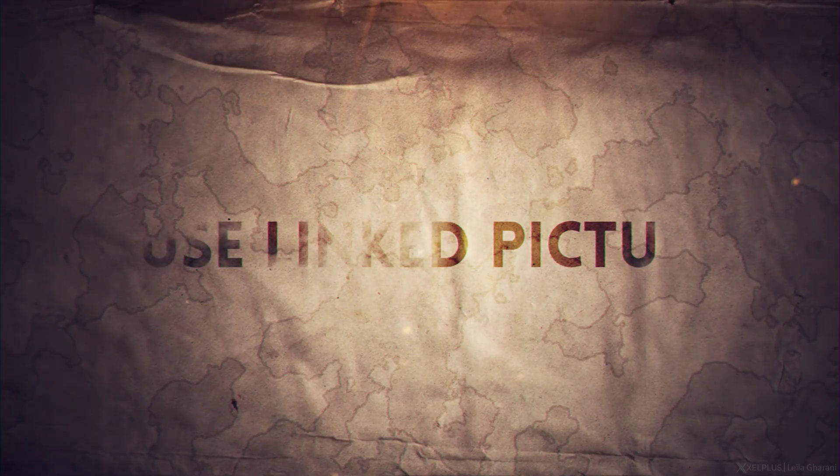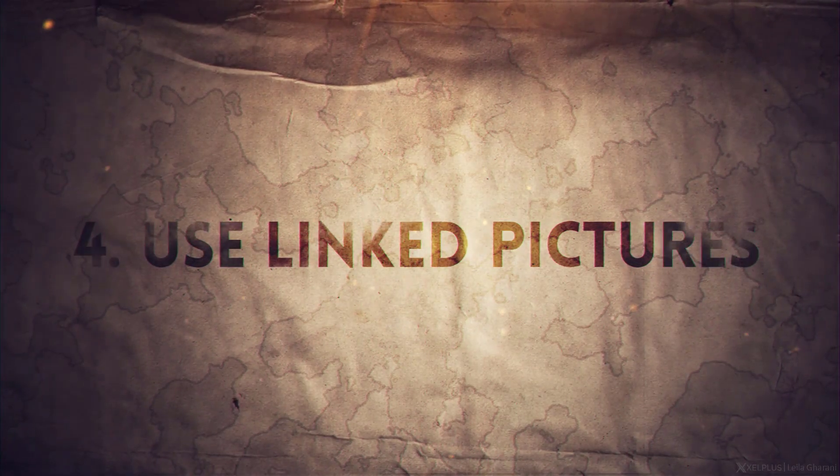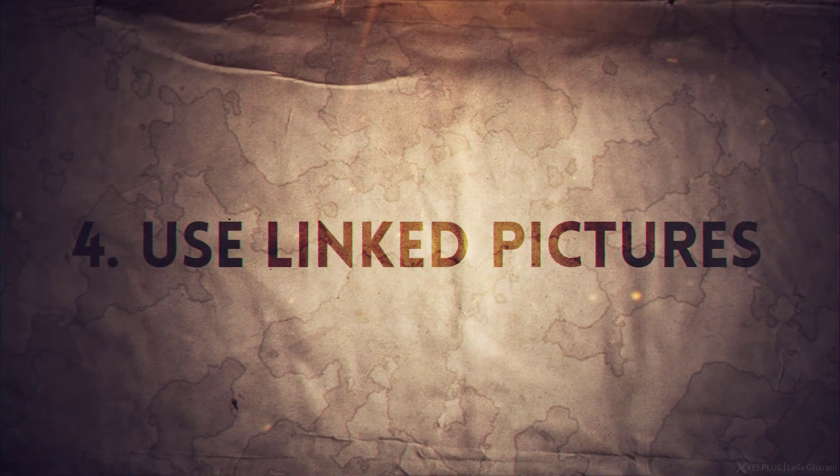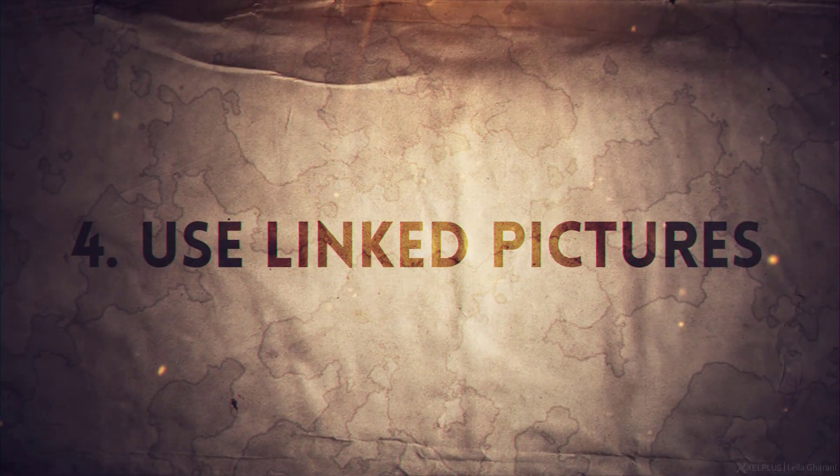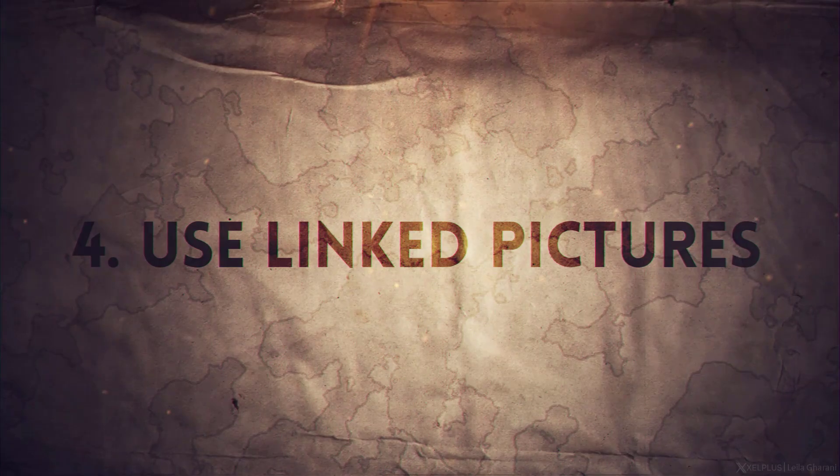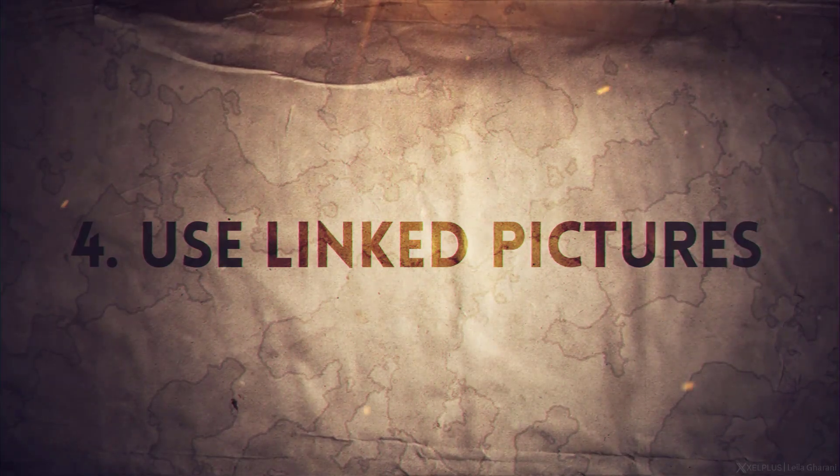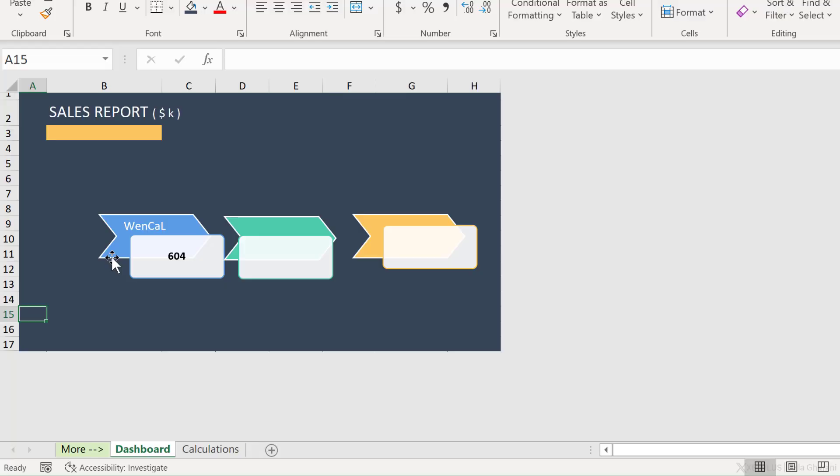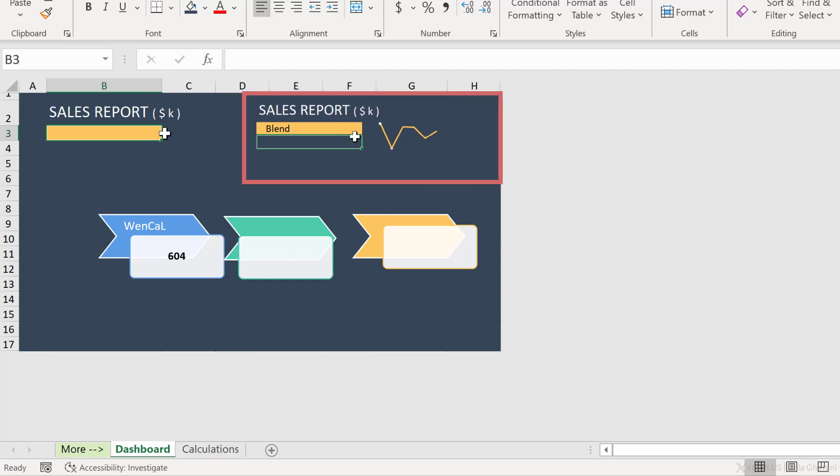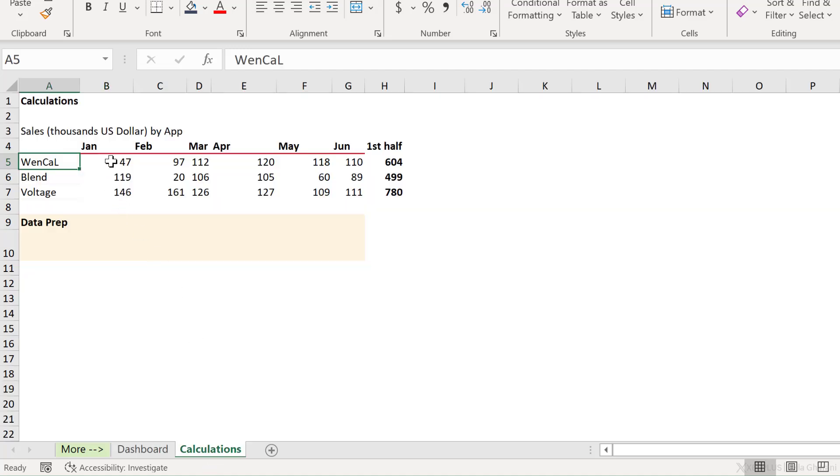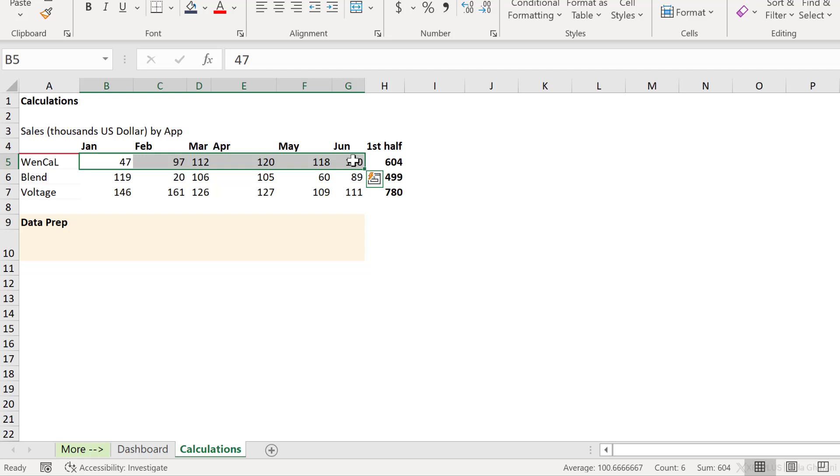Tip number four, use a linked picture to overcome cell boundaries. Let's say we want to add a drop down to here where we can select the different apps and what we want to see on the side here is the sales trend. So basically we want to see this trend based on the app that the user selected. We're going to do that with a Sparkline. Let's set that up really quickly.